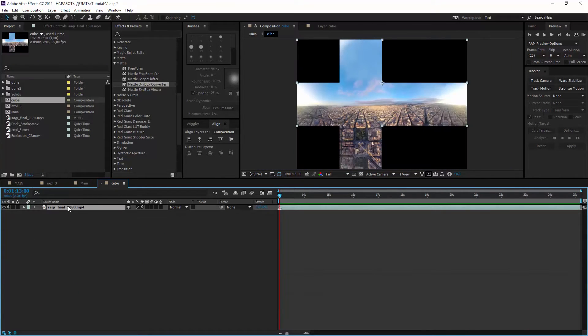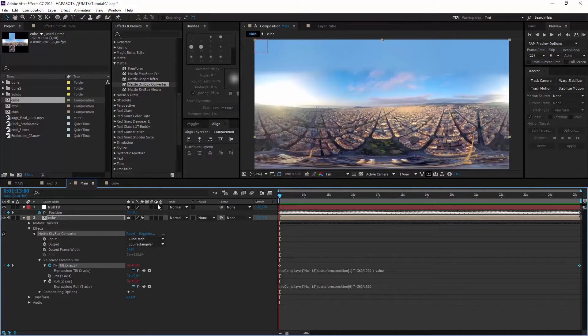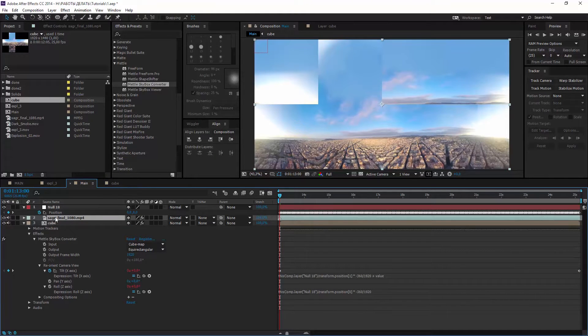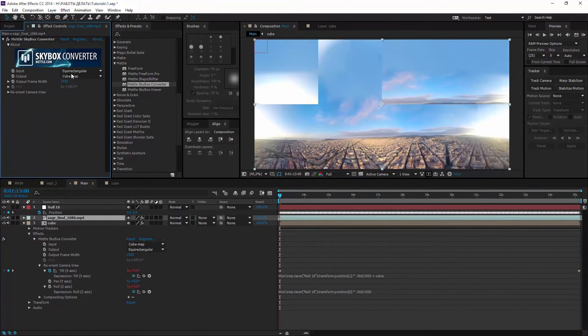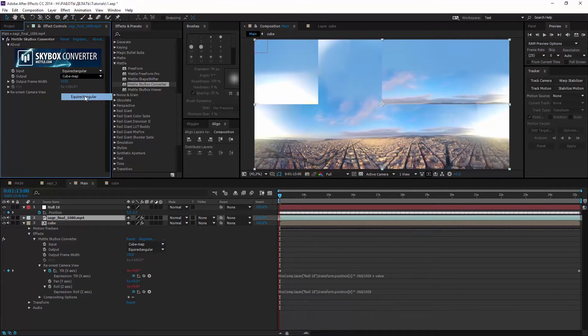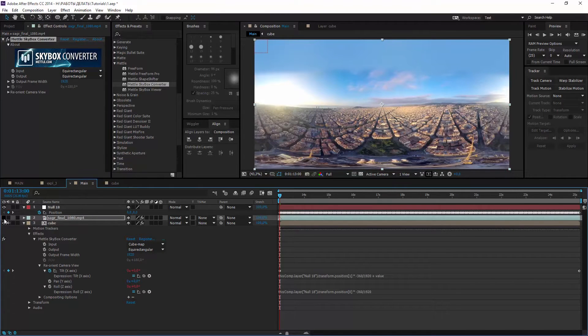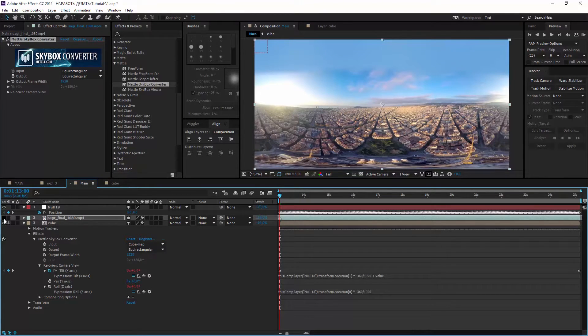But let's copy original footage and turn off cube. There are some blurry areas here.